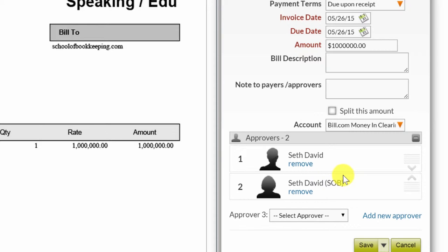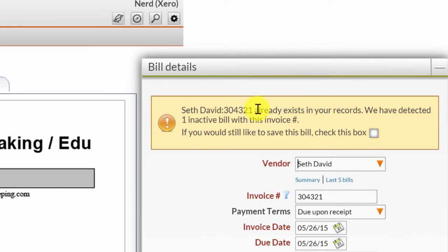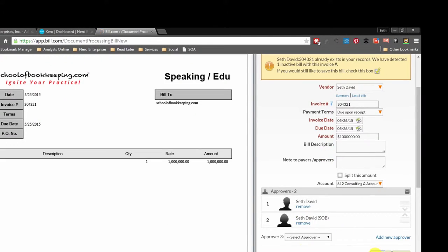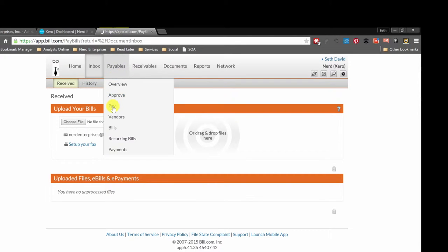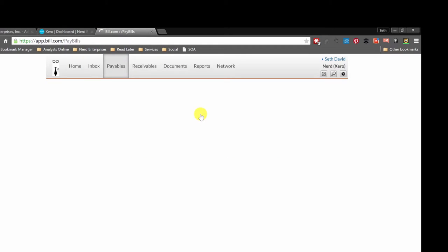Now that we've established that there is an approval process in place, that changes the dialogue when we're entering bills because we have to factor that in. Right from here I can add a new approver. We'll save that. It says this invoice already exists because I had gone in and deleted it, so if I'd still like to save this bill, I'll check the box, say yes, and save. Now if I want to pay it, notice the approval status says 'approved.' Both bills — even the one I'd entered before changing the approval process — require approval.